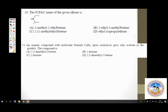Question 10 is again on IUPAC nomenclature — what is the IUPAC name of the given alkene? Please observe: the double bond is here. You should not exclude the double bond from the main chain; the double bond must be part of the main chain. So what is the main chain? This becomes the main chain — the main chain should have the double bond.